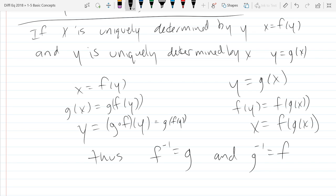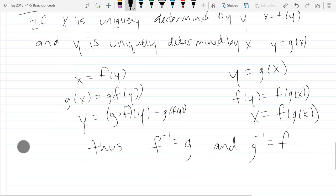We discovered they were inverses from a property, not from computing one from the other. We saw that if you compose the two functions, they cancel out. That's another way to detect that you have an inverse.